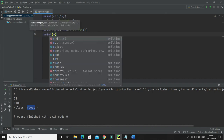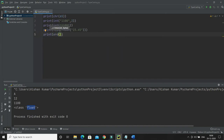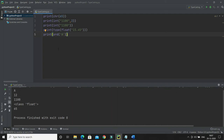The next function is ord(). This function converts a character to an integer — specifically its ASCII value. For example, passing 'A' will print the ASCII value of A, which is 65.